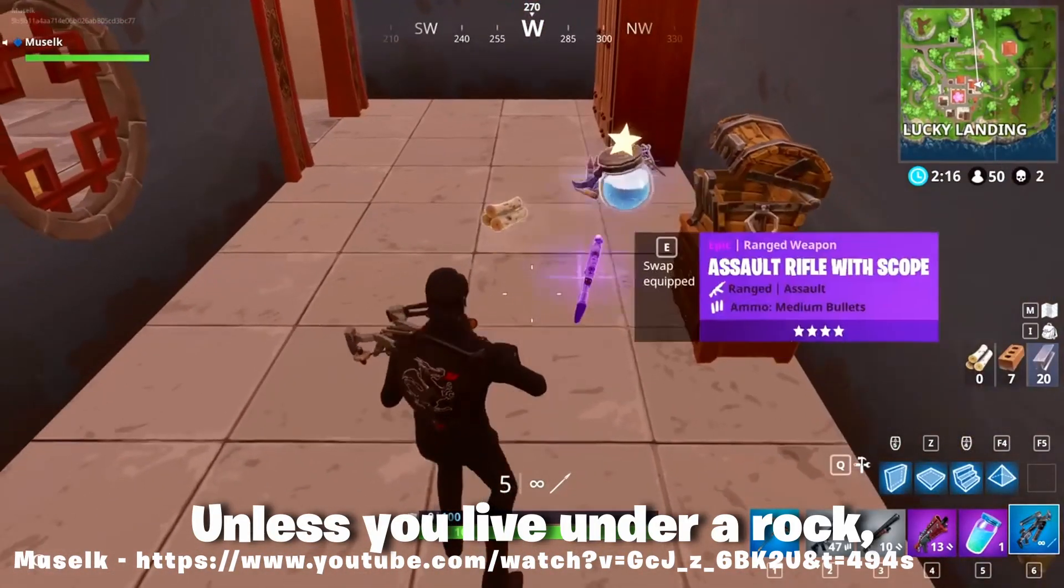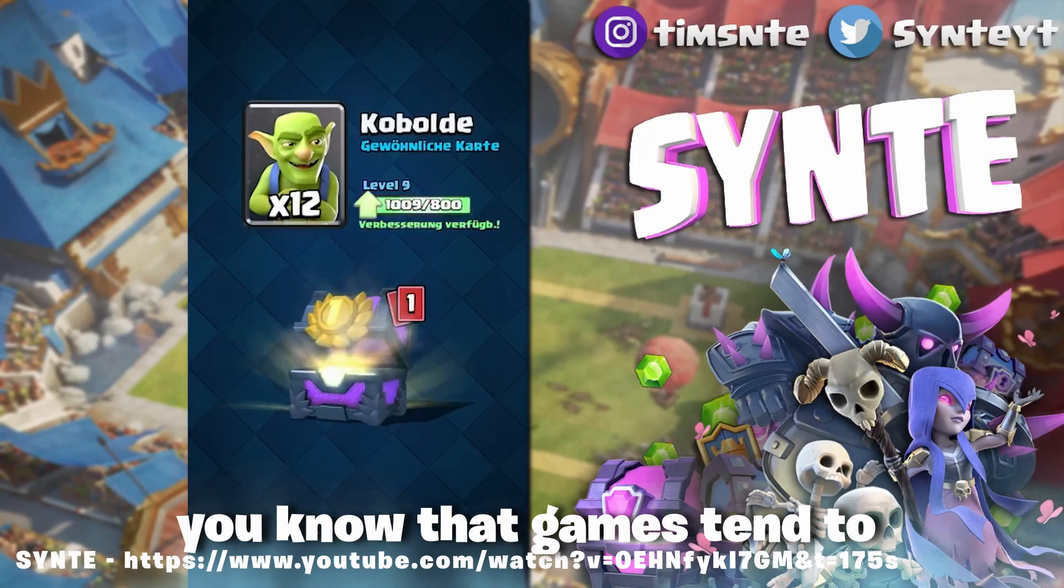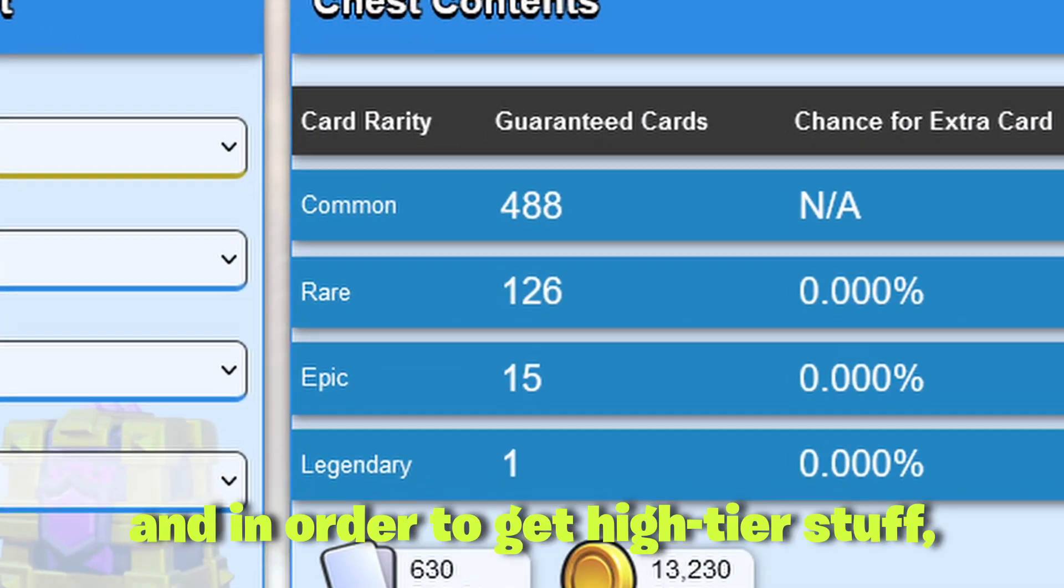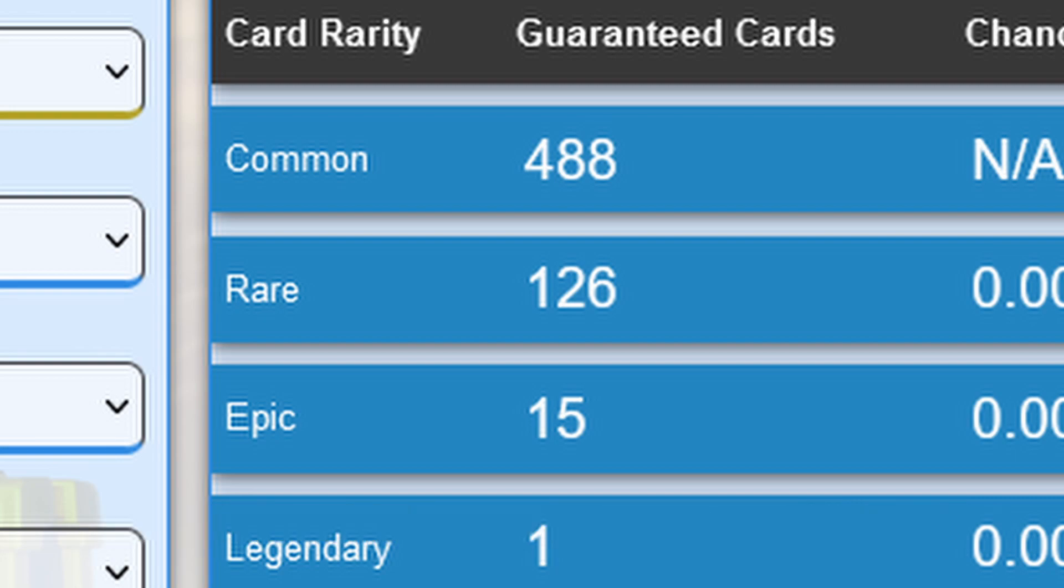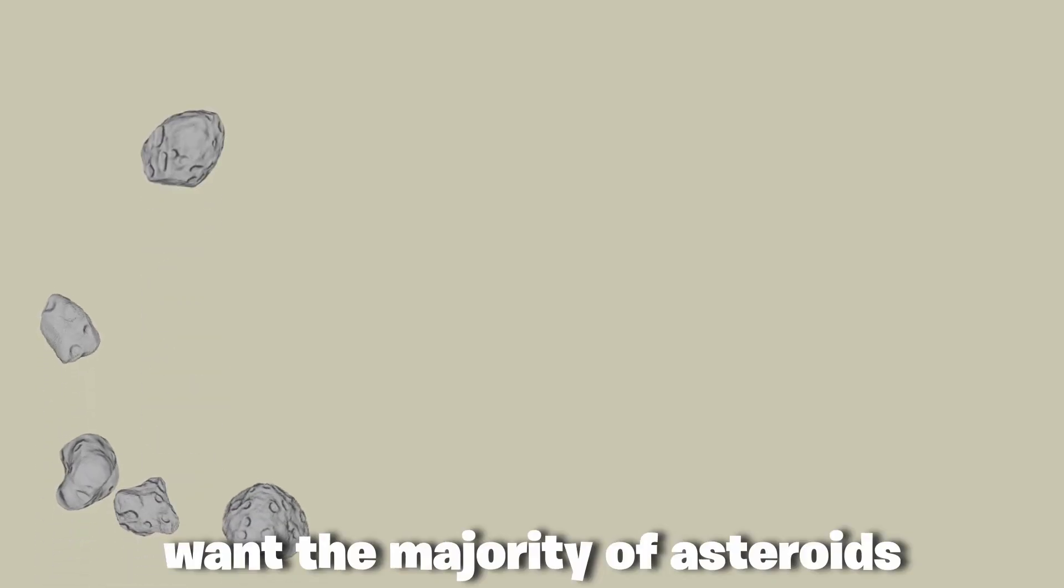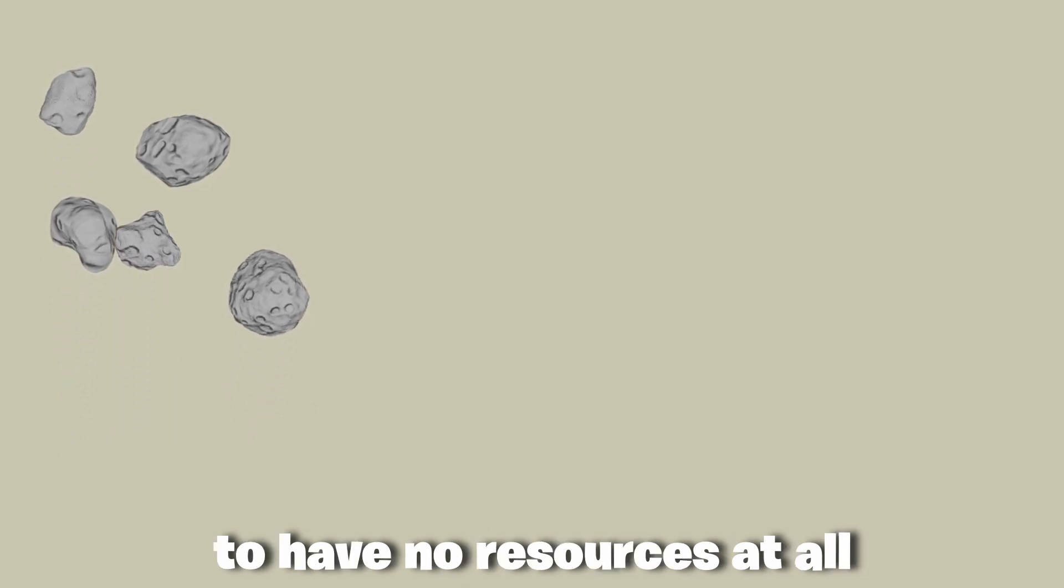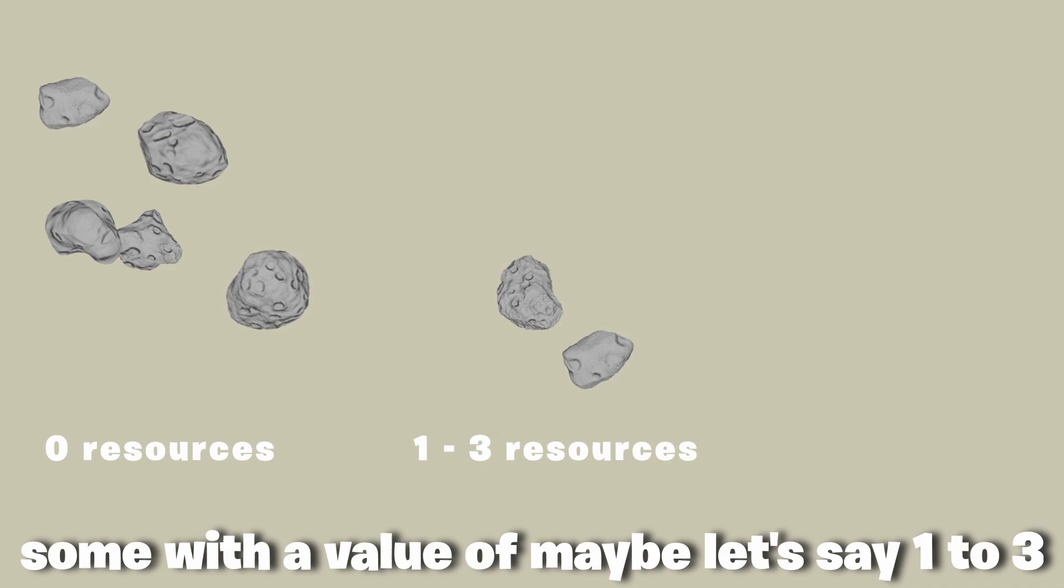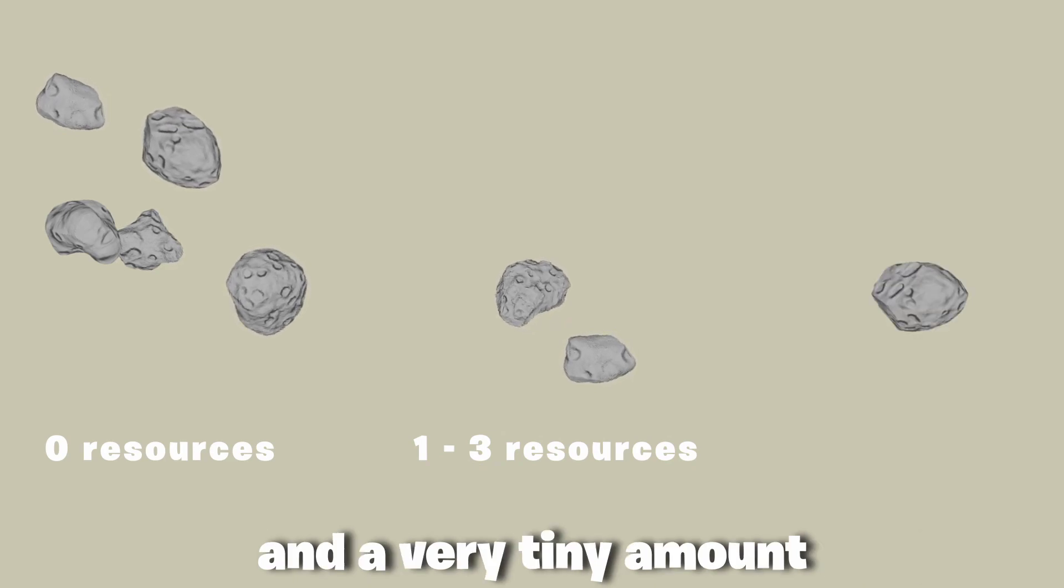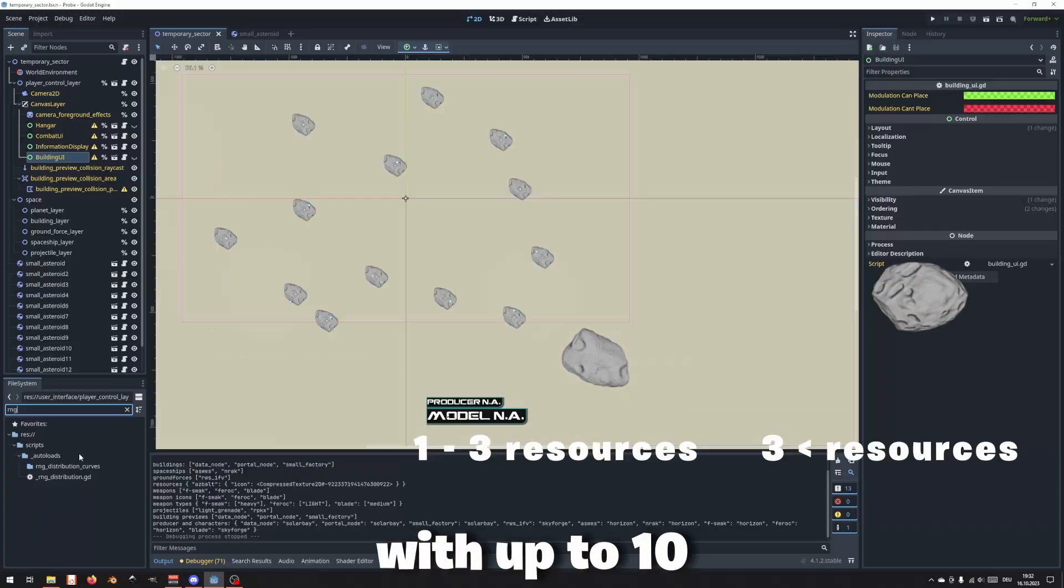Unless you live under a rock, you know that games tend to give away common or low value stuff all the time, and in order to get high tier stuff you often have to become really lucky. I for example want the majority of asteroids to have no resources at all, some with a value of maybe 1 to 3, and a very tiny amount with up to 10.